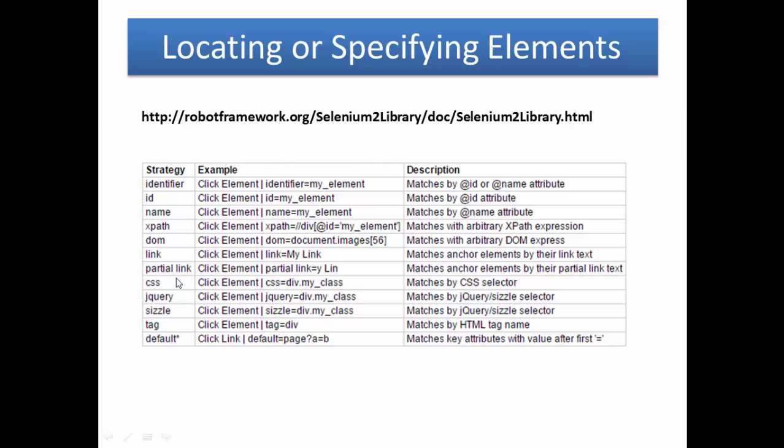Next one is DOM. dom=document.images[56]. It's Document Object Model.